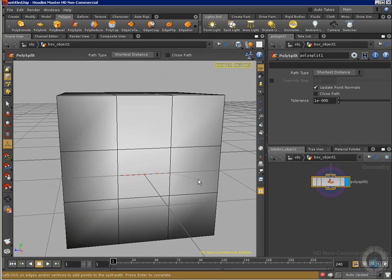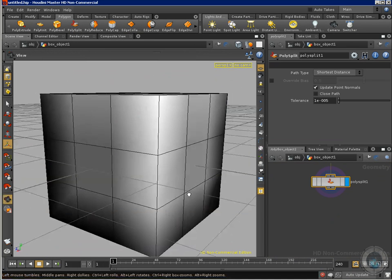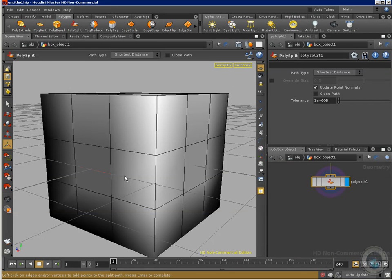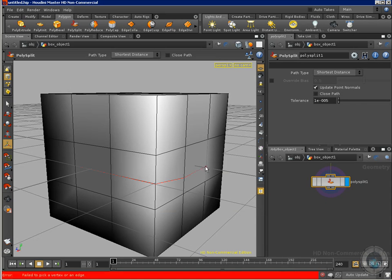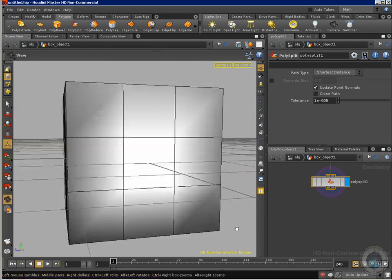I'm going to select polysplit and now I'm going to click like this. And as you can see, I was clicking and clicking and clicking all the way around in order to create that effect. And actually there is another way.